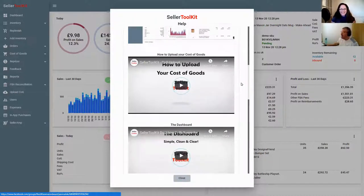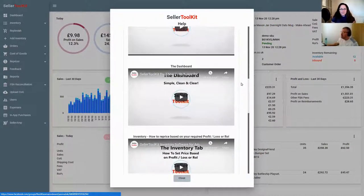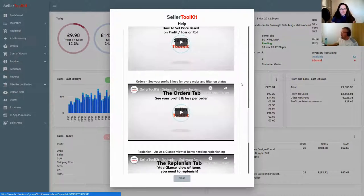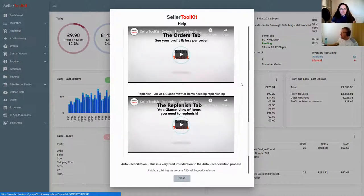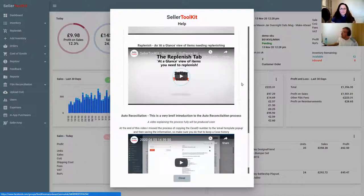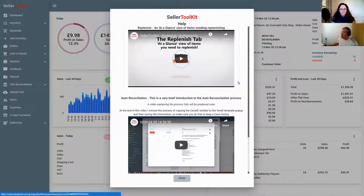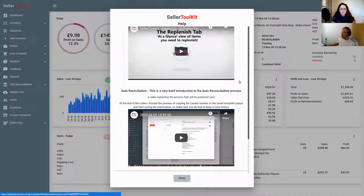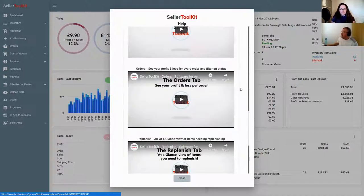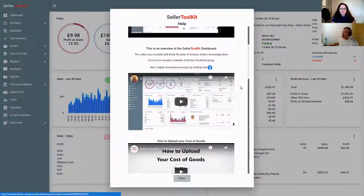Lots of other videos done over the months are all going to be refreshed because STK is forever evolving - it changes on a weekly basis, sometimes small, sometimes quite big. So some of these videos are slightly out of date but they're still pretty relevant, and they're going to be added to all the time. Just make sure you go to these videos and watch all of them.